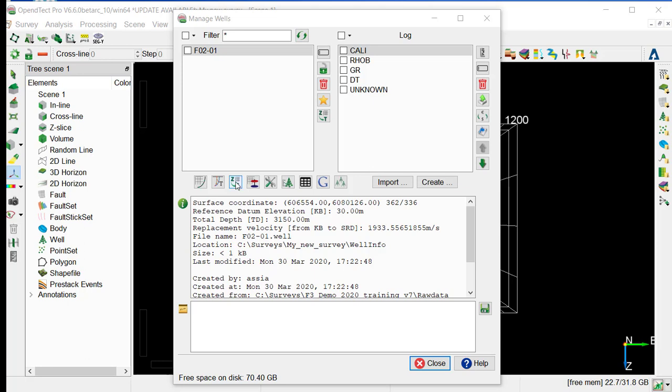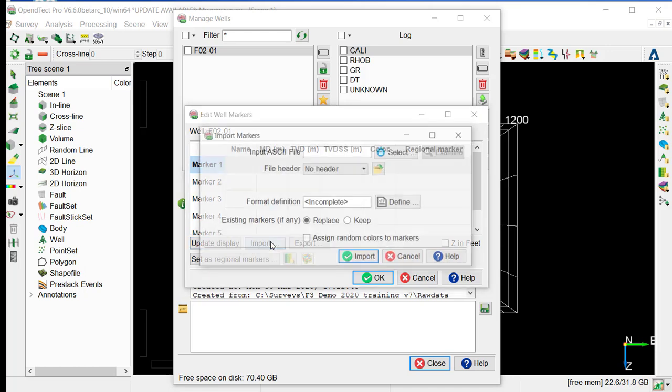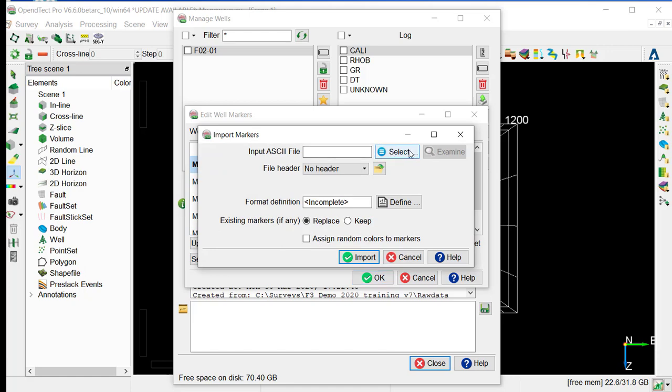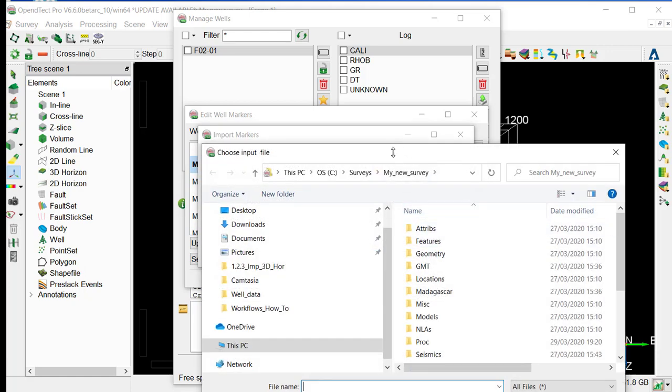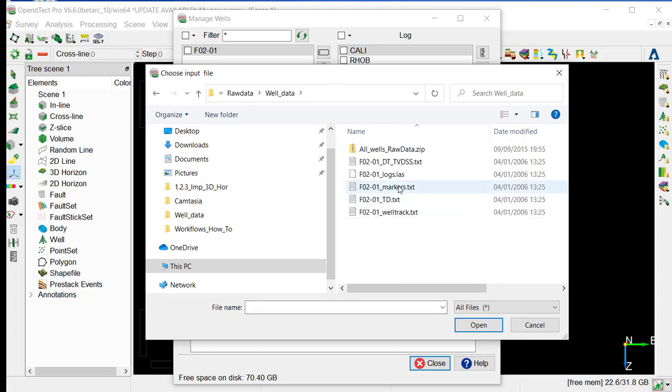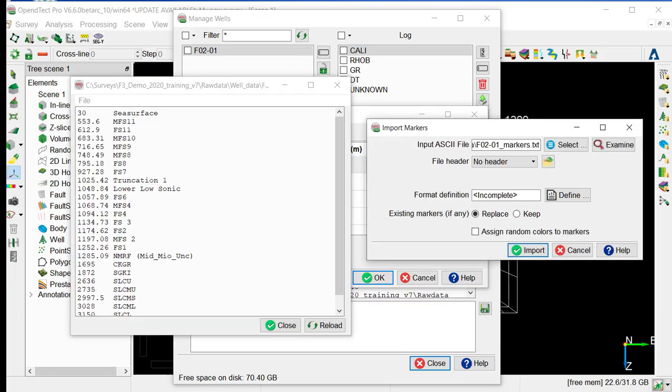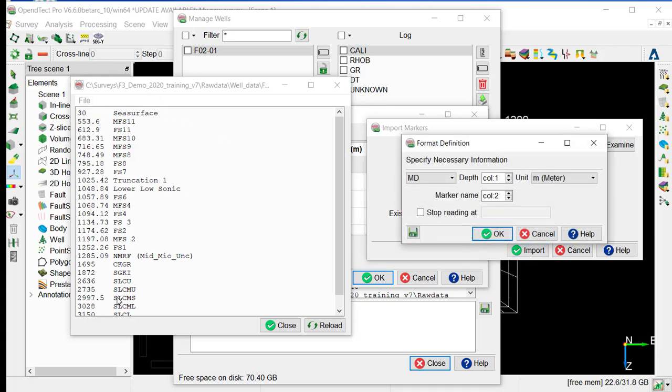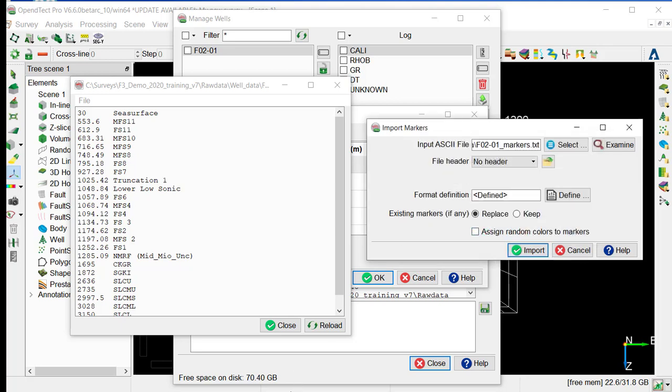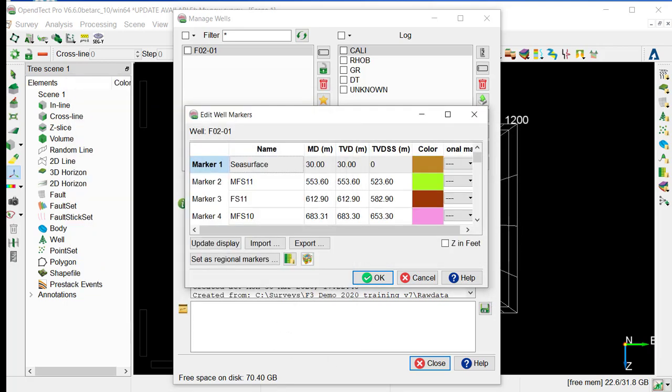From the same well manager, we will import markers from the fourth icon that you see there, and the window will open. And in this window, we can manually enter the marker name and the depth, or just import from the file. So we can select the file from the same location under the well data, and we select the marker. Then we define the format, so the first column being MD, and the second column being the marker name. And we just OK, there is possibility to save the format and just bring it back for other import. And we can assign random column to markers that avoid having to go and set them manually, and just import. We can close this window.